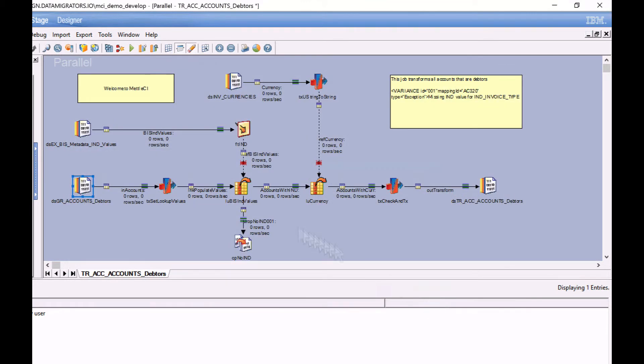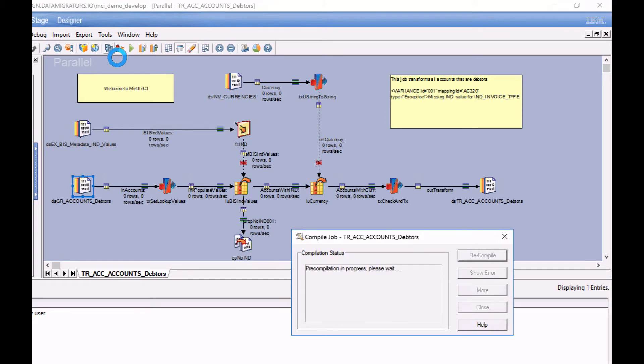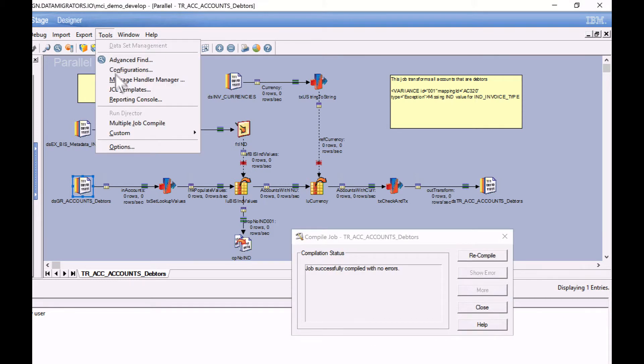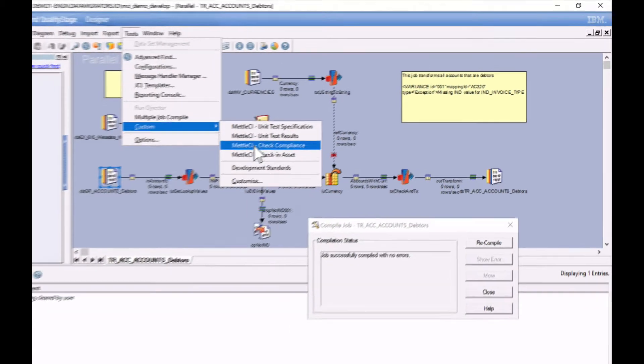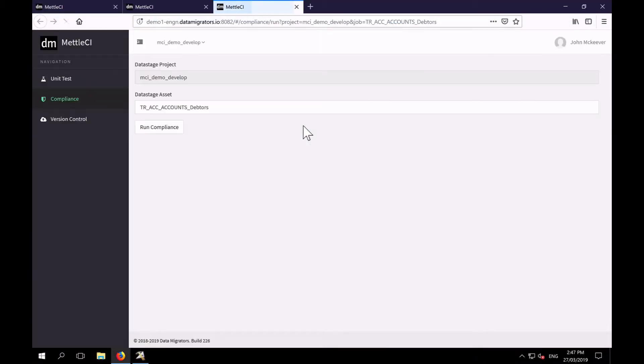So I think I've addressed all of my compliance issues. I'm going to recompile and go back to my tools menu, custom and check compliance once more. Run compliance.